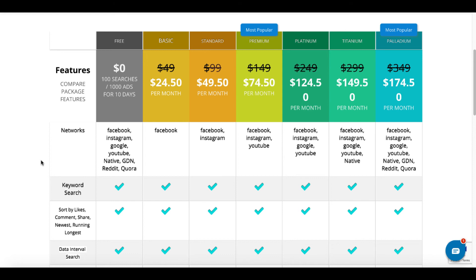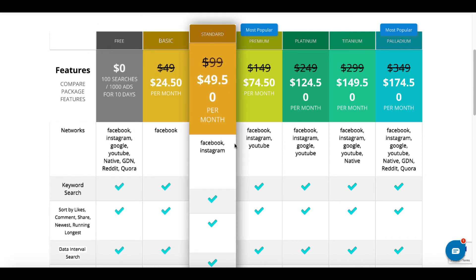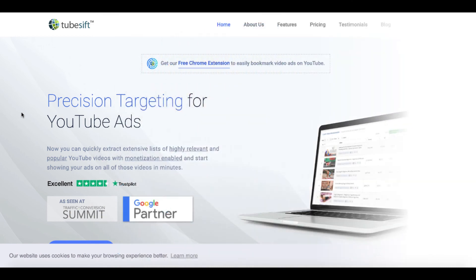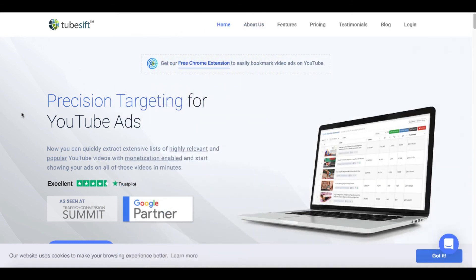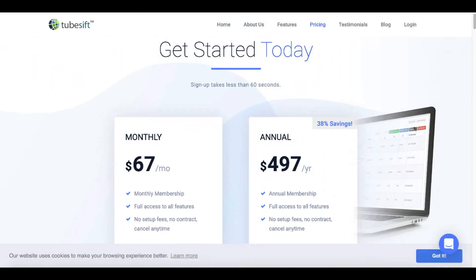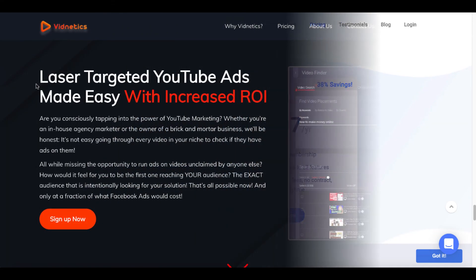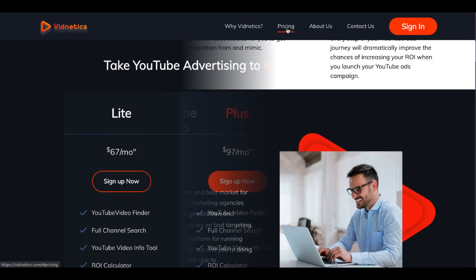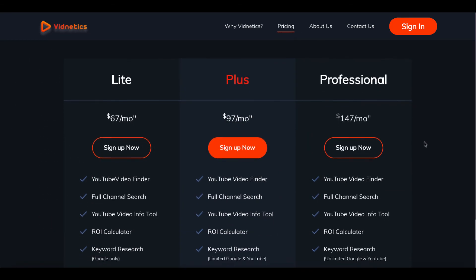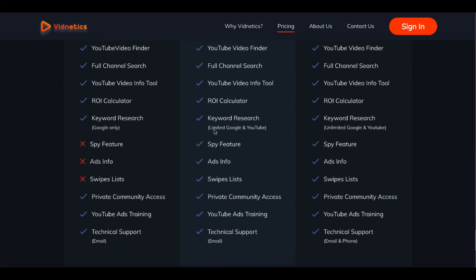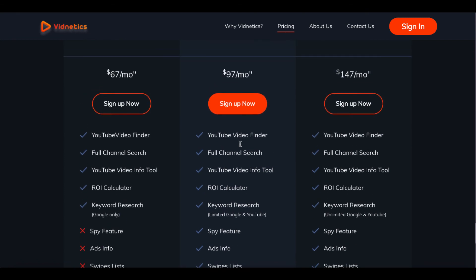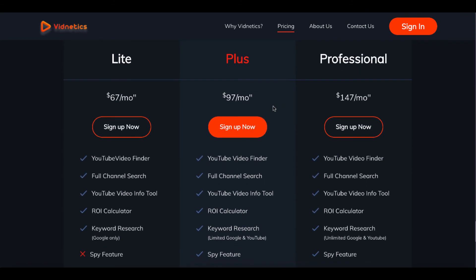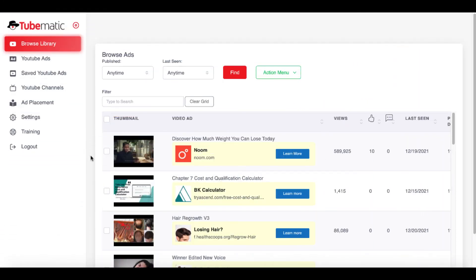And then if you want to go past that, you can see to get to YouTube, you have to pay $74.50 per month because it unlocks Facebook, Instagram, and YouTube ads. The next option would be TubeSwift, which is precision targeting for YouTube ads. You can see their pricing right here is $67 a month or $497 a year. The next one is Vidnetics. This is one I used to actually have. Click on pricing. And you can see it's $67 a month or $97 up to $147 a month depending on the features to include the SPY feature, which you can see here is $97 a month. That's only available inside of the Plus plan over at Vidnetics.